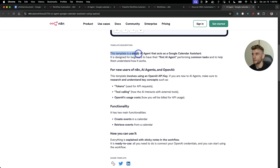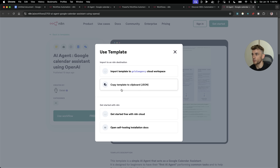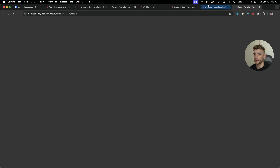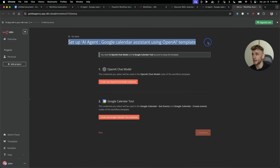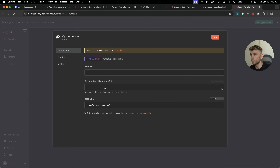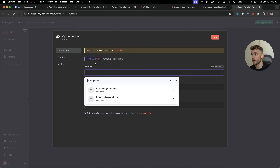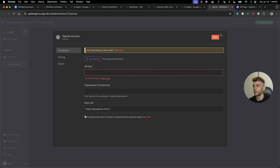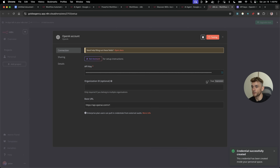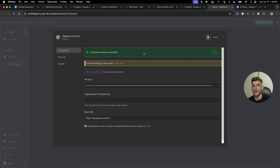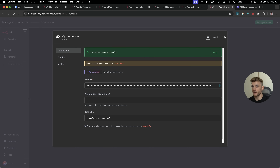This template is a simple AI agent that acts as a calendar assistant — it's designed for beginners to have their first AI agent performing common tasks. If we click on 'Use Workflow', we can choose to import the template to our cloud workspace or copy the template. We're going to import it, and now we can start plugging in our credentials. Click on 'Create a new OpenAI chat assistant', grab your API key — it's already plugged in the base URL to the endpoint. You can also get free API keys from Google AI Studio or Codestral, but for now we'll use OpenAI to keep things simple.